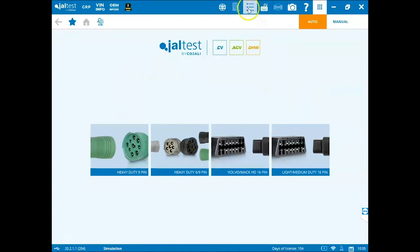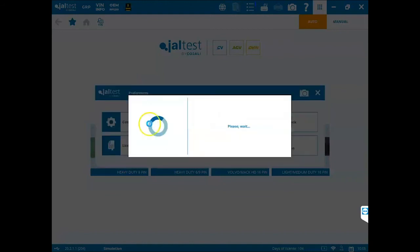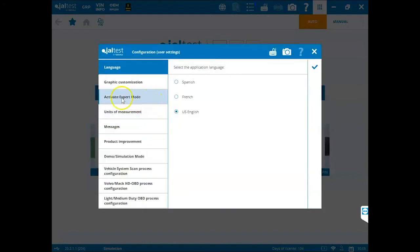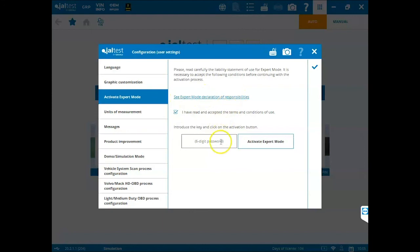You can go to your preferences tab, these three dots and three lines, and go to configuration and go to activate expert mode. From here just click the box. You can view the expert mode declaration of responsibilities from here, and then enter in your password and click activate expert mode and you should be good to go.